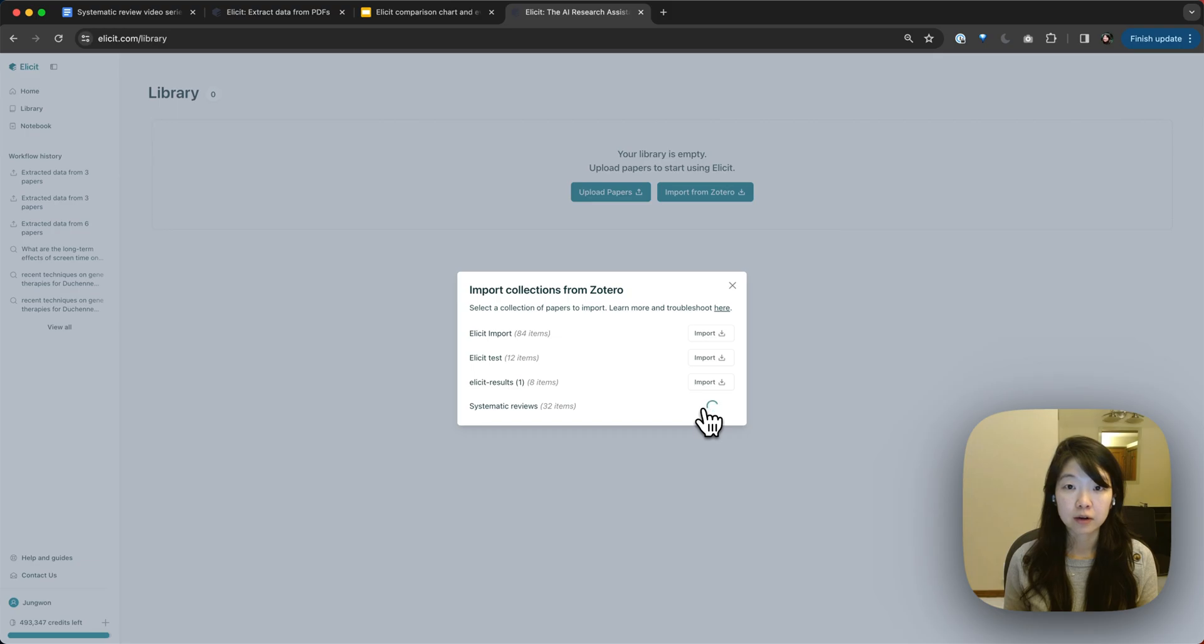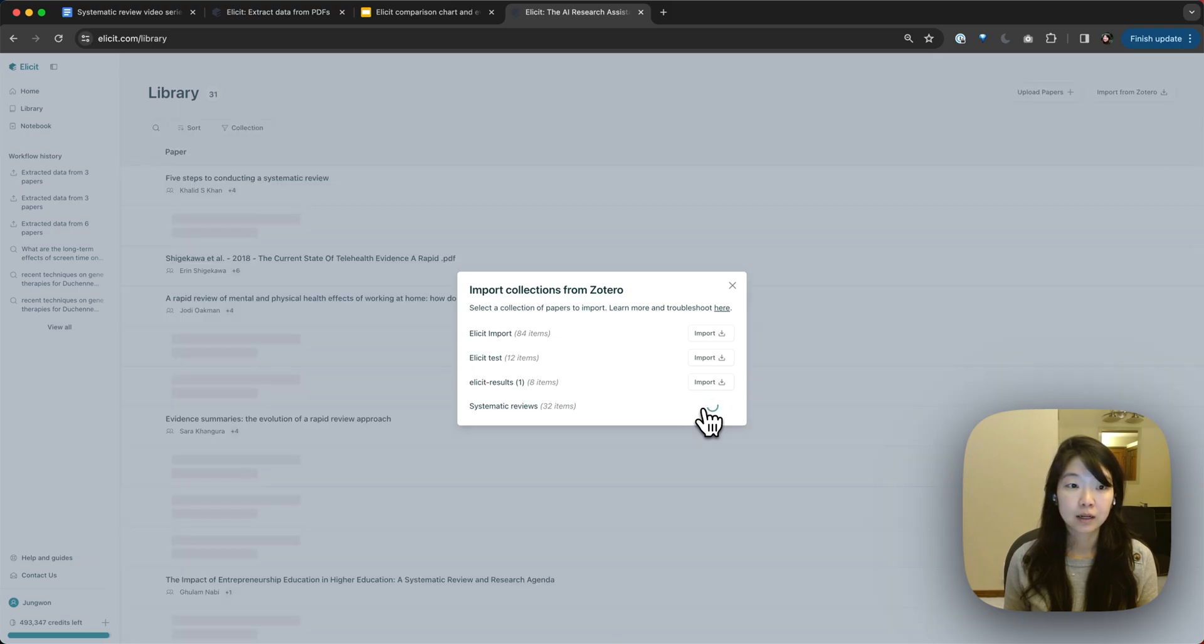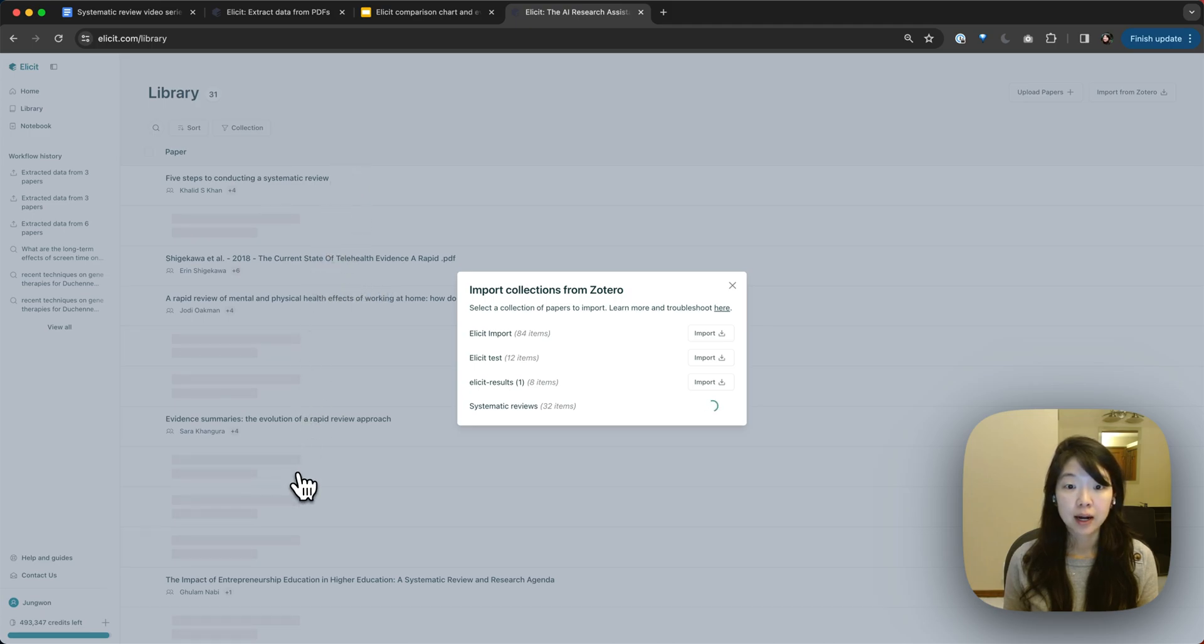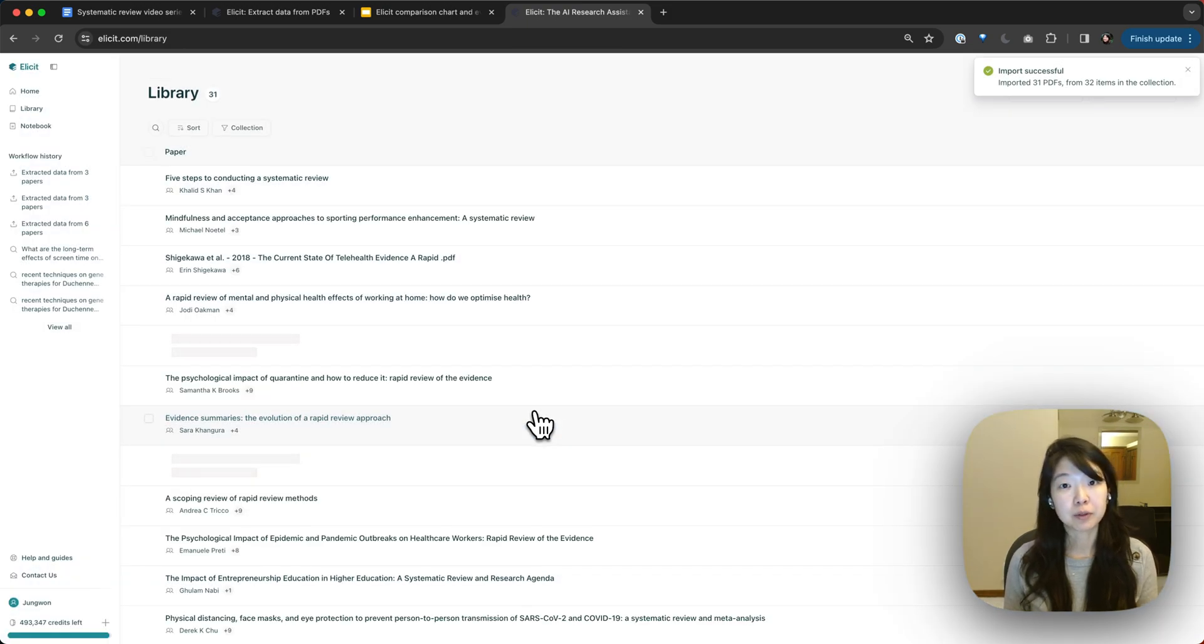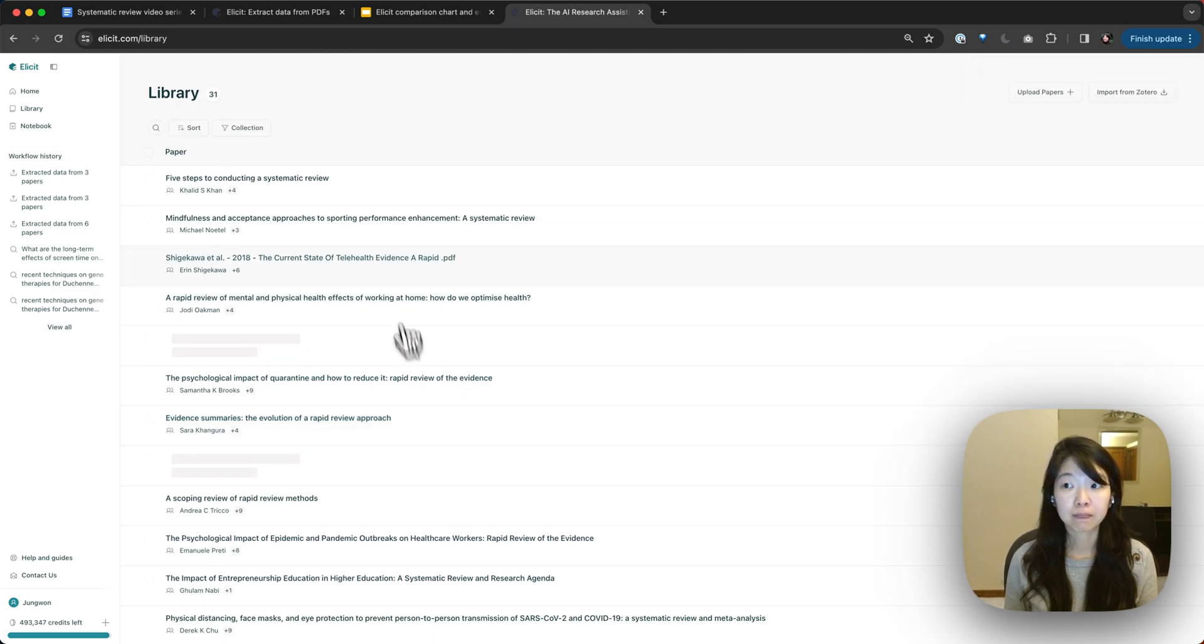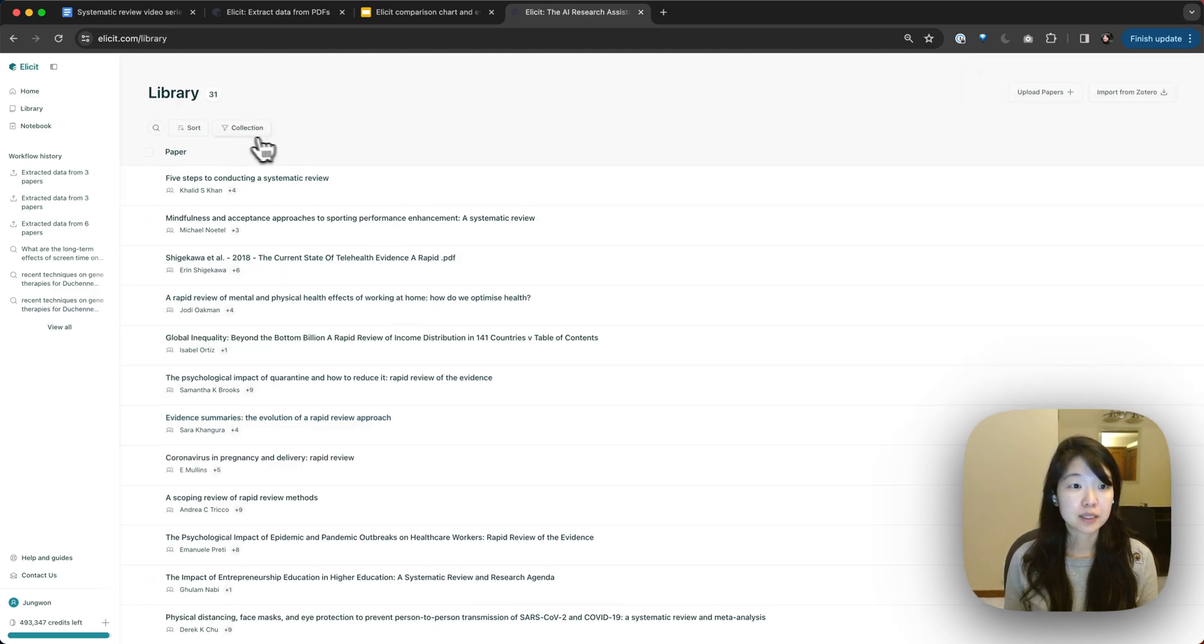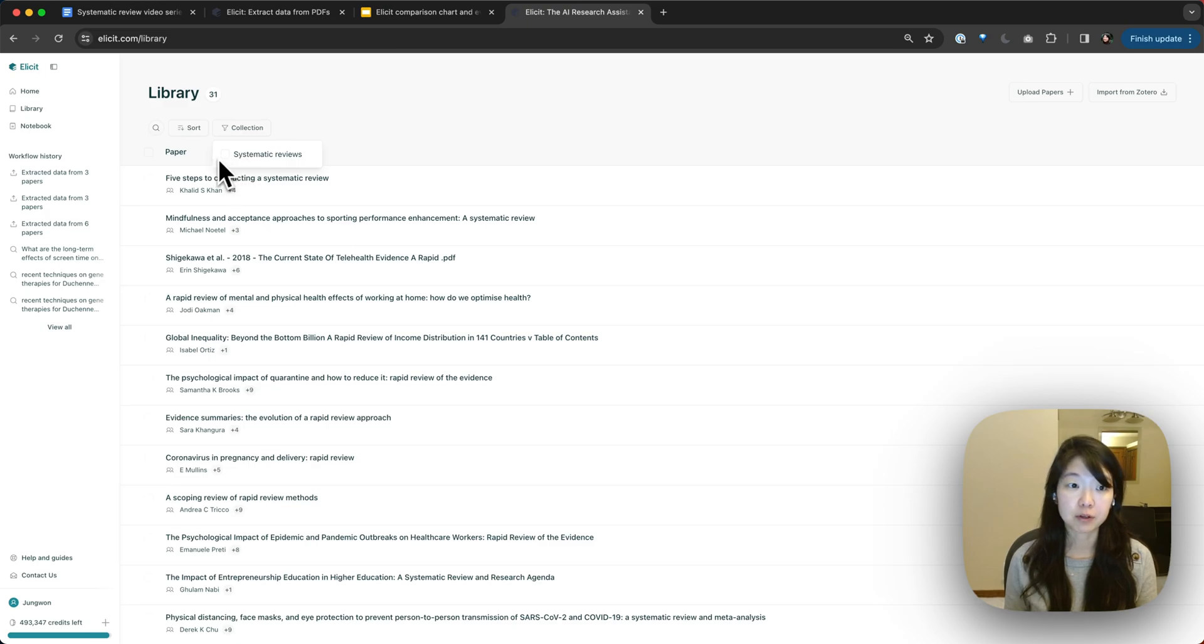You can see that will start to load. And it's starting to populate in the background. A couple notes here. We can upload up to 100 items at a time. And currently, we can only upload PDFs, unfortunately. You can see that the collection tag is imported as well. So you can filter by your Zotero collection, which is pretty handy.